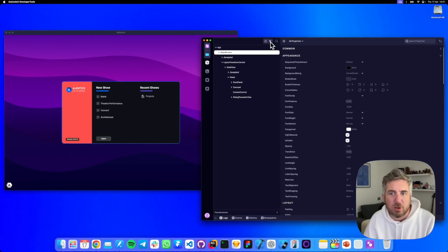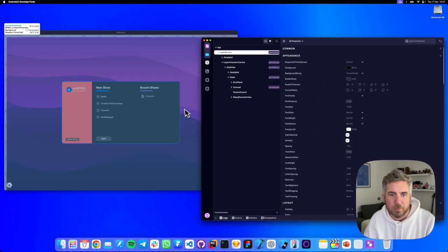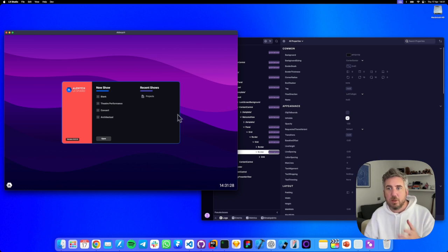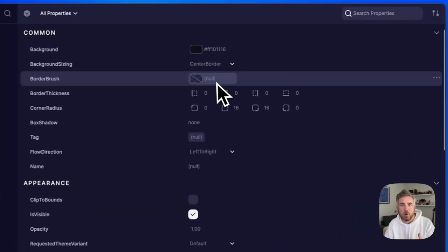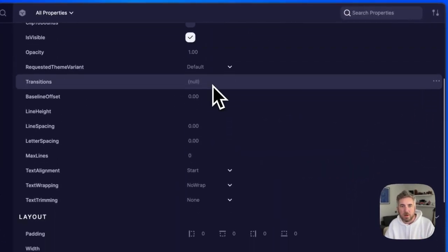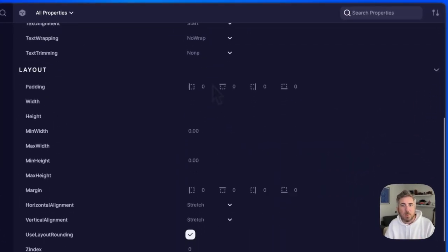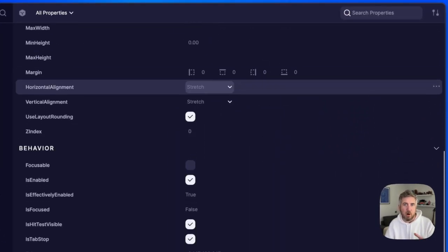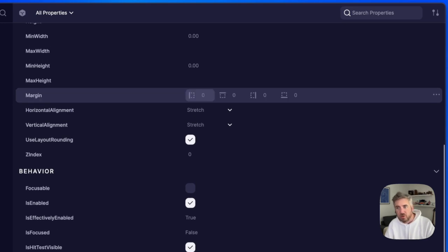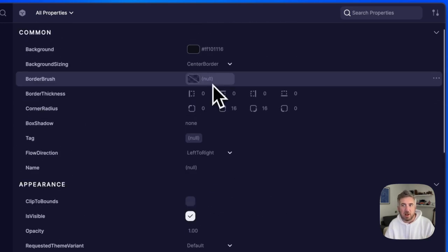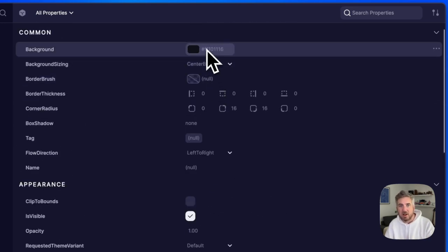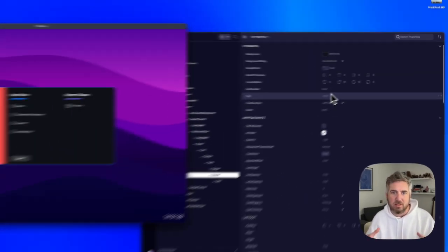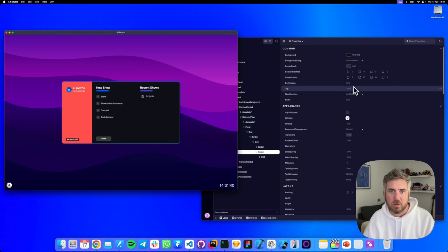Let's select a control. With our control selected, the properties panel lights up. Here we can see every Avalonia property of this control, its content, its colours, its sizes, everything along with its current values.